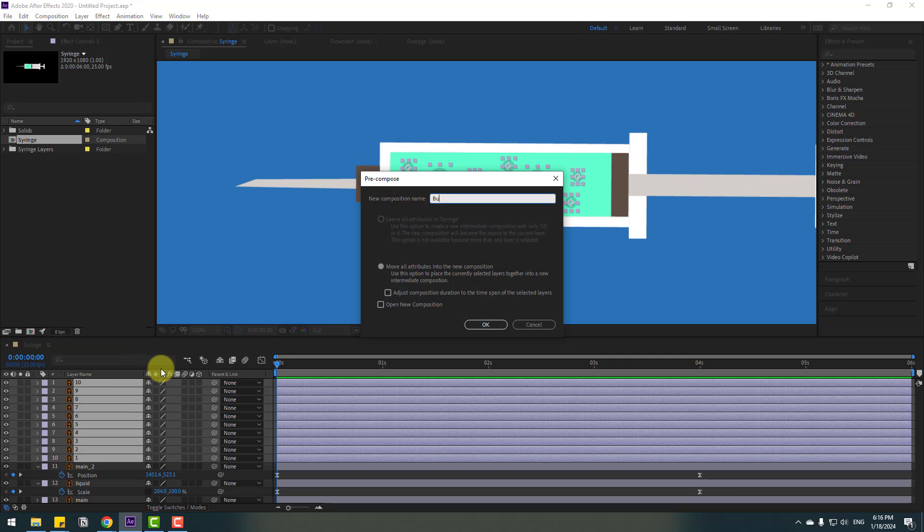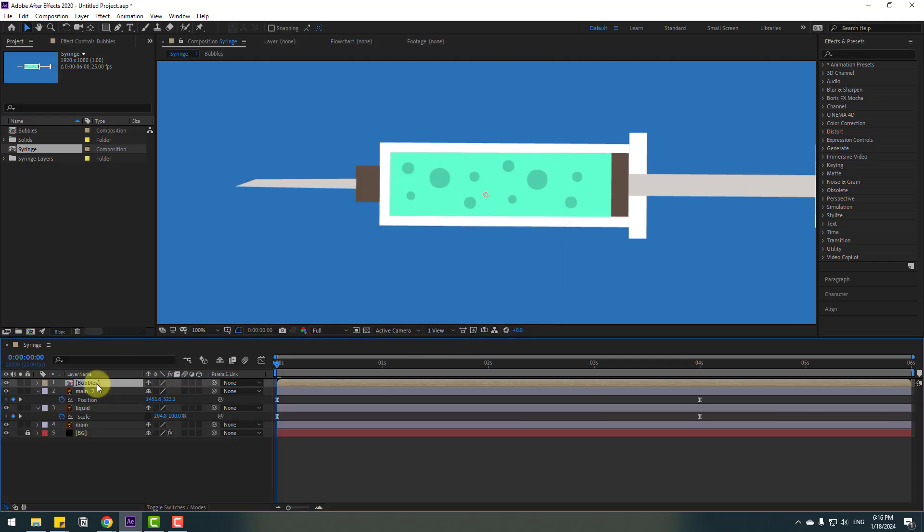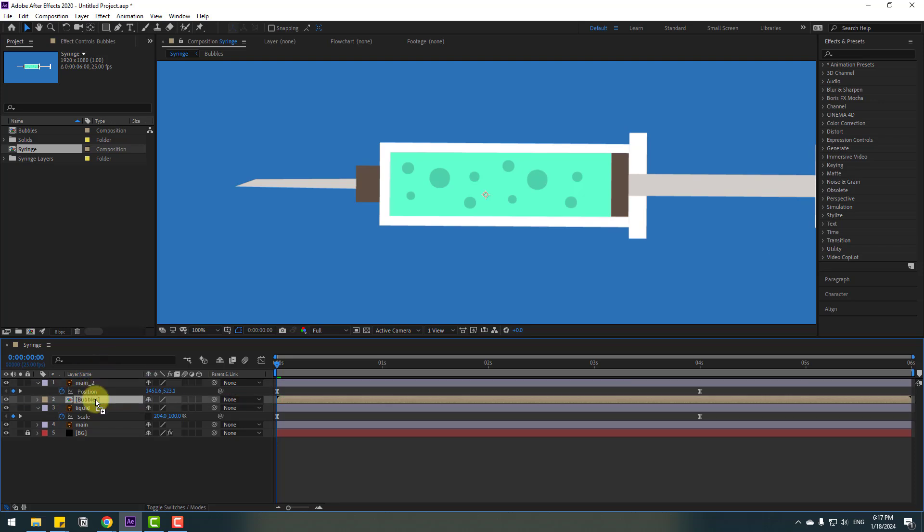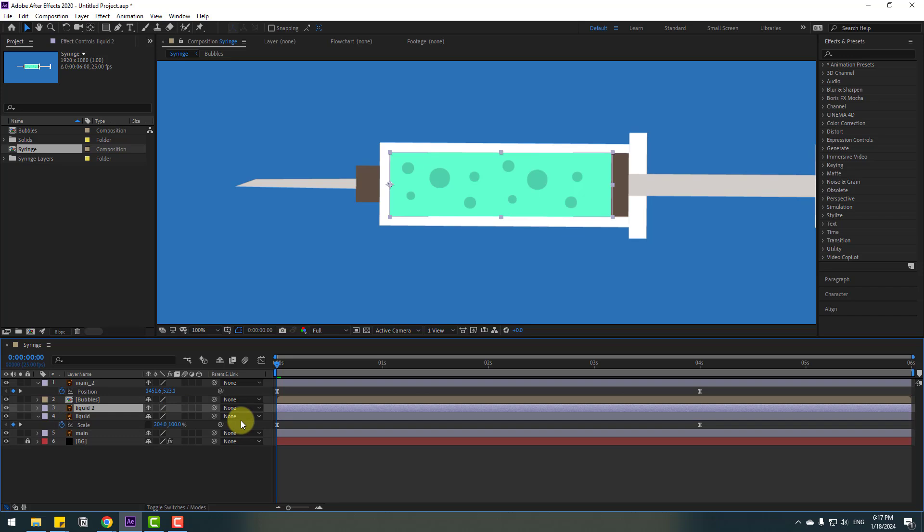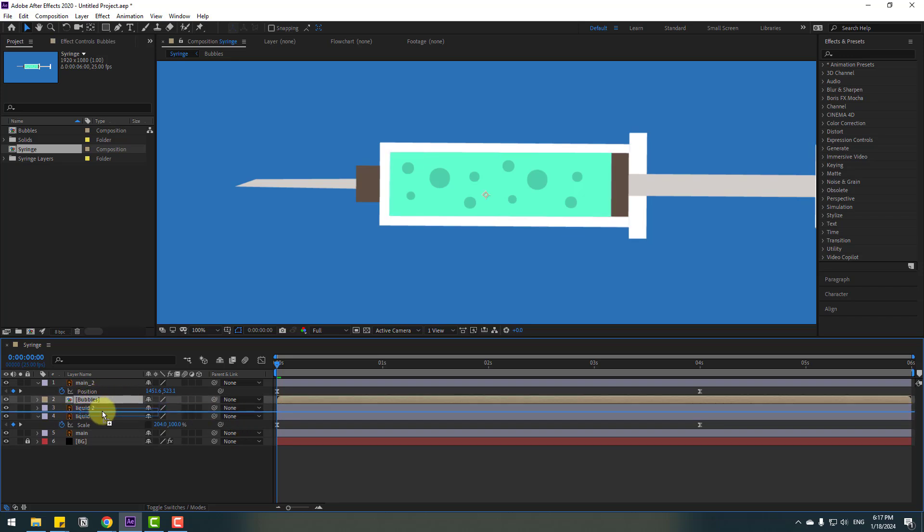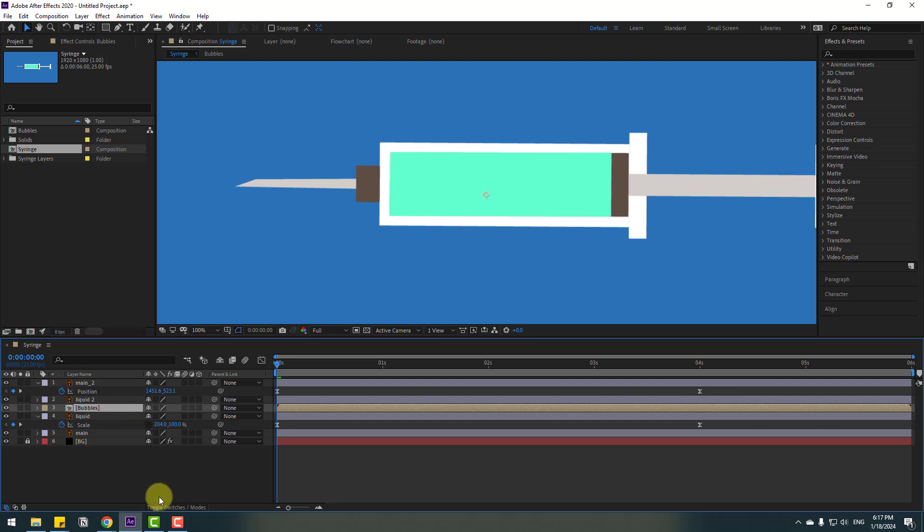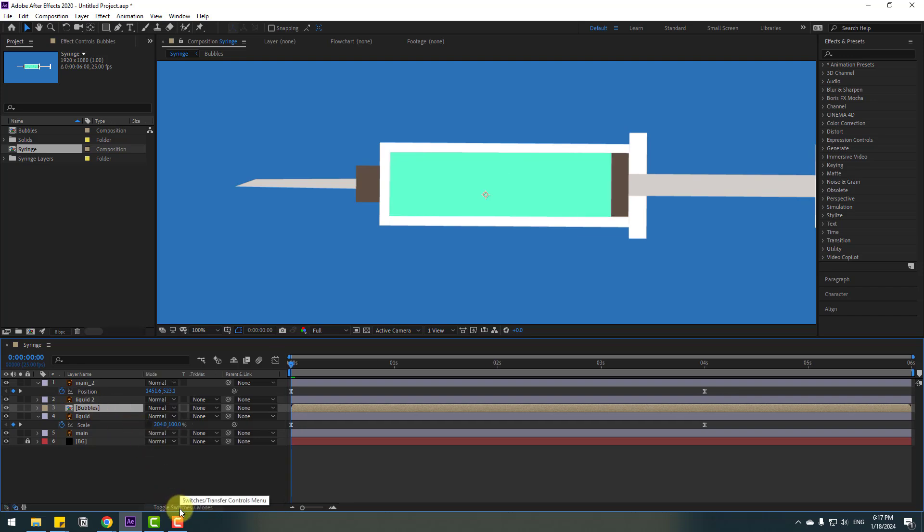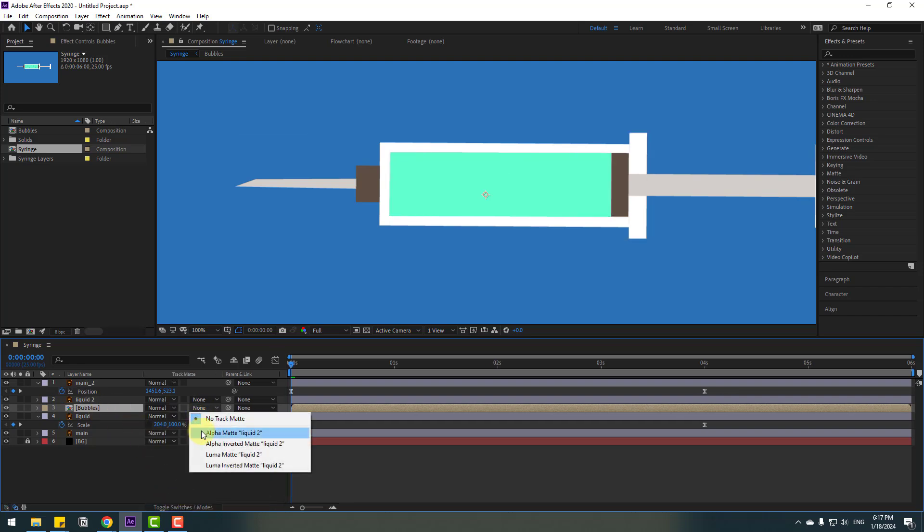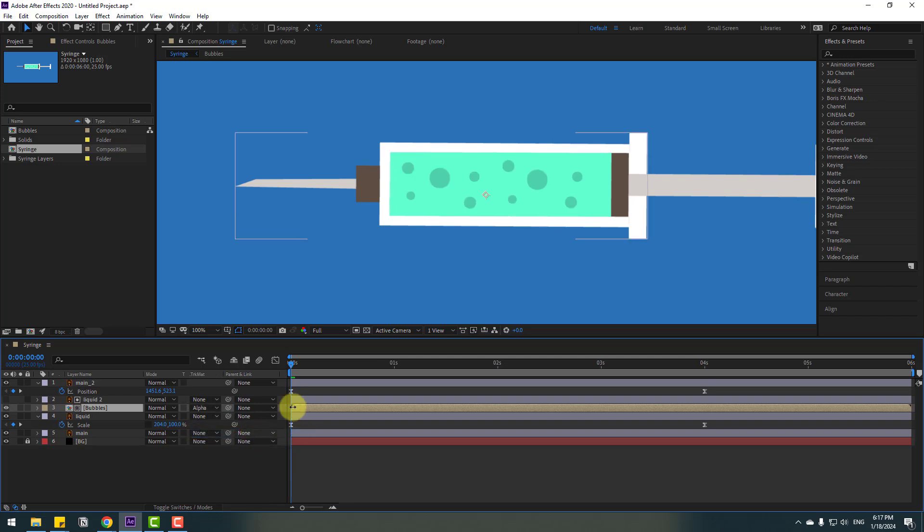Select all the bubble layers, right click and pre-compose. Add the name 'bubbles' and click OK. Select the bubbles composition and move it up to liquid. Select the liquid, Ctrl+D to duplicate. Select the bubbles, move it inside to the liquid layers, and click toggle switch modes. Change to alpha matte liquid 2. Let's see - nice.